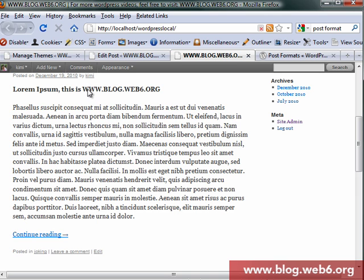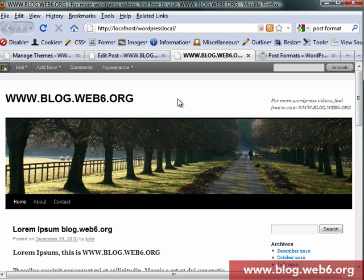Hi, welcome to blog.websix.org. In today's video tutorial, I'm going to show you what is a post format if you use 2010 theme.